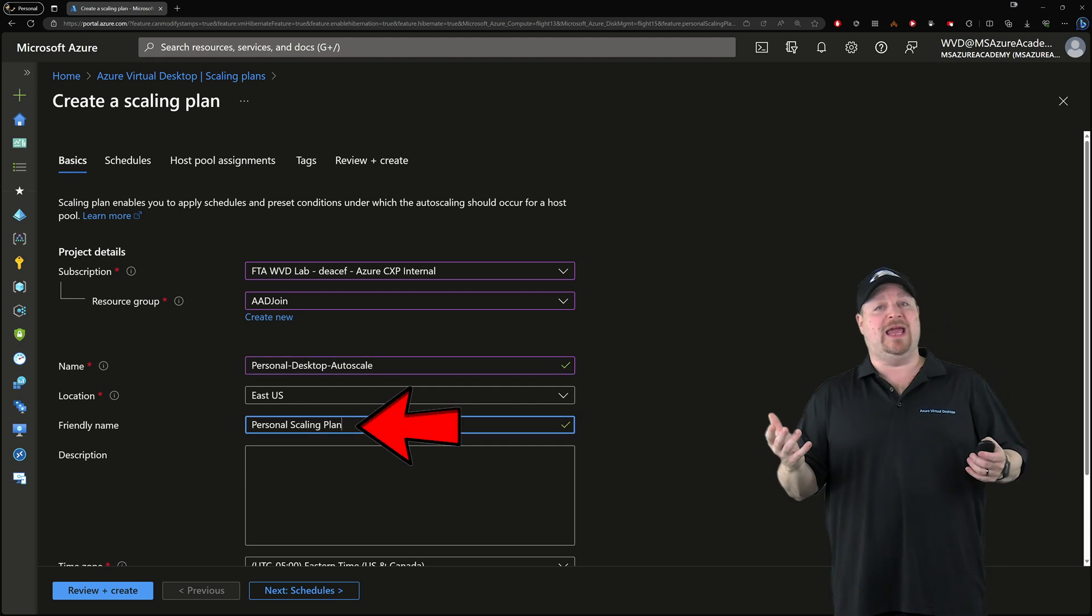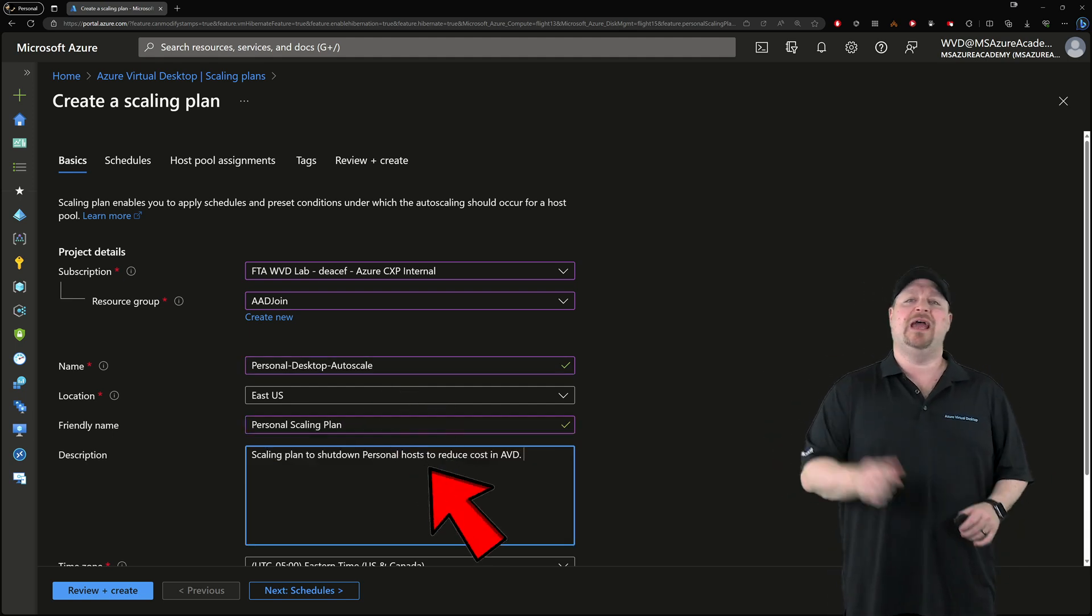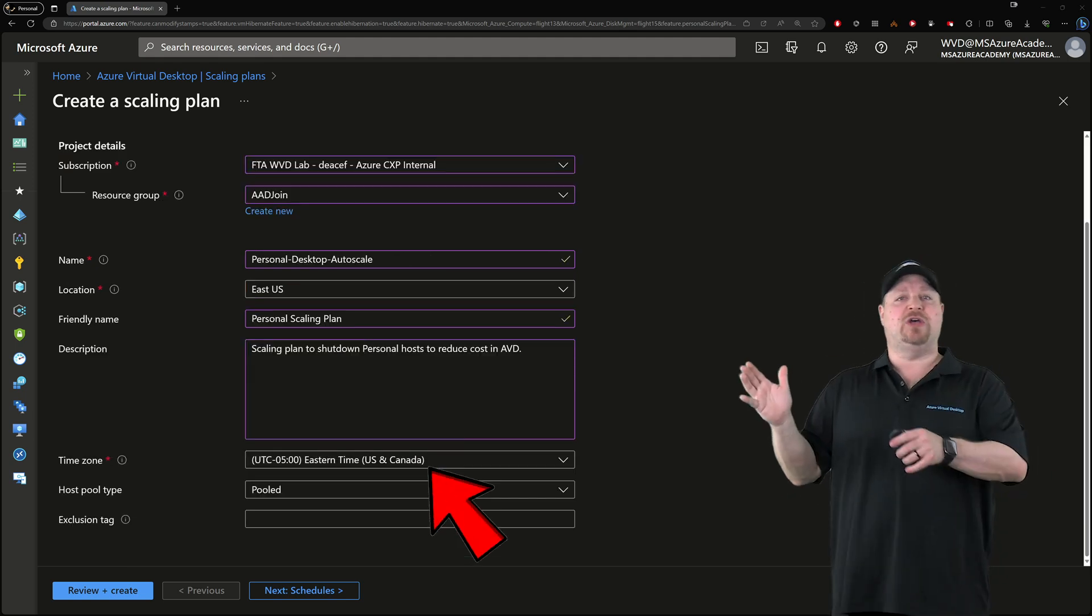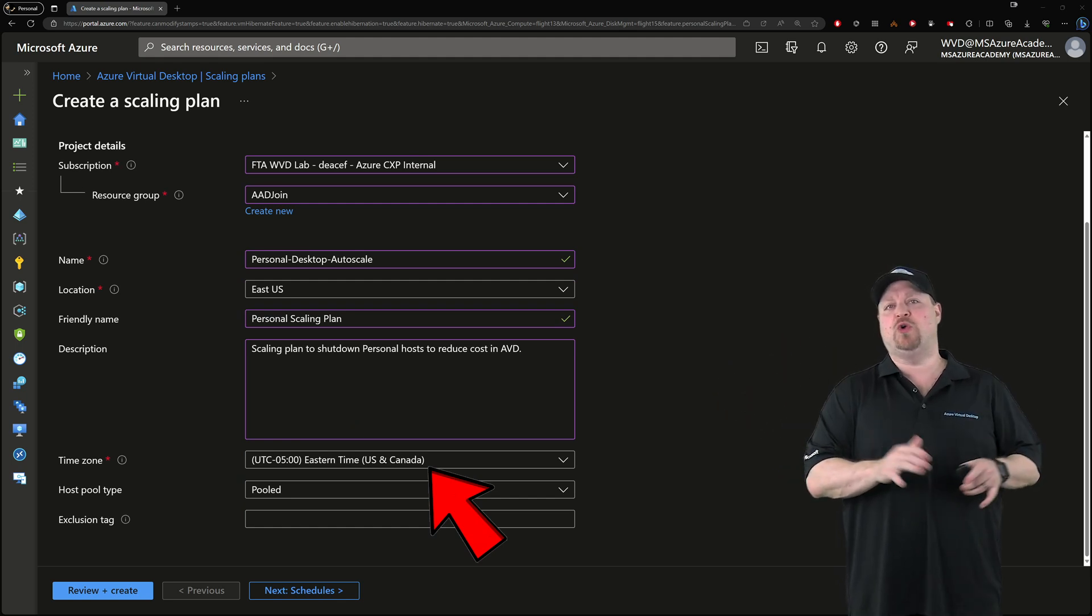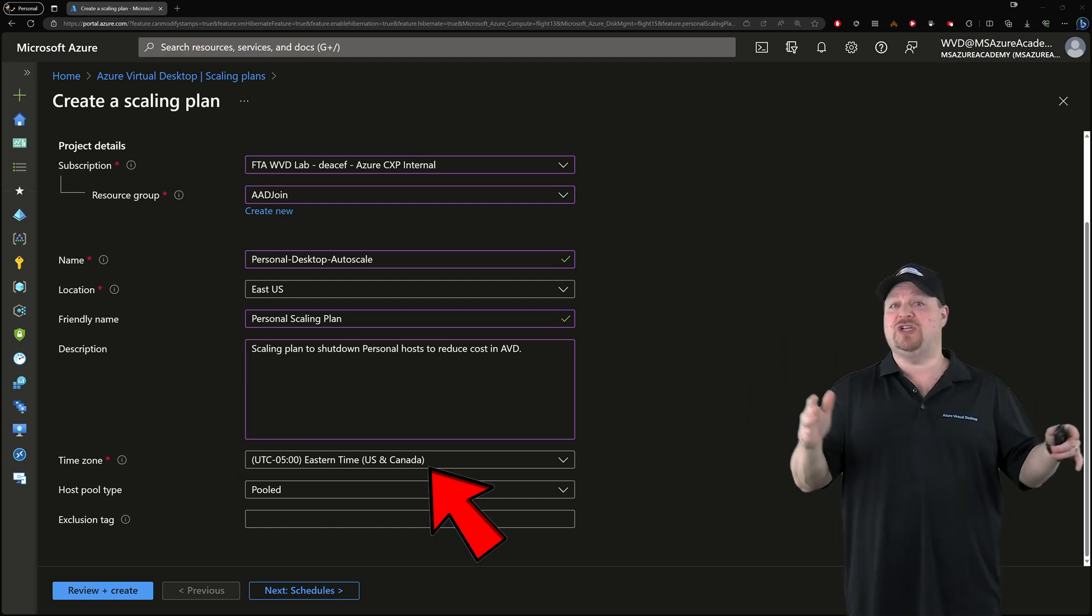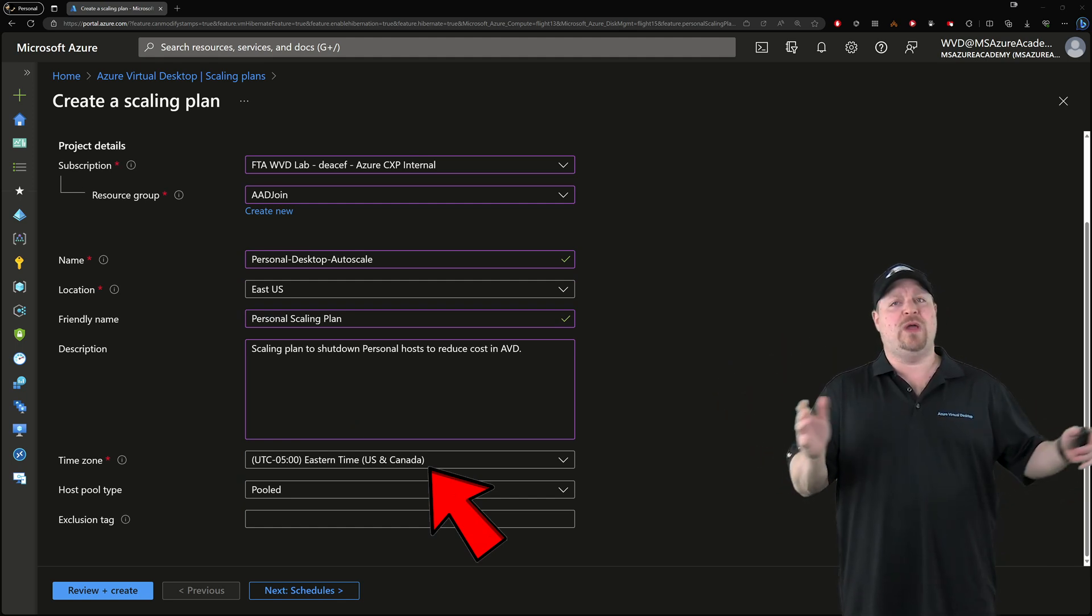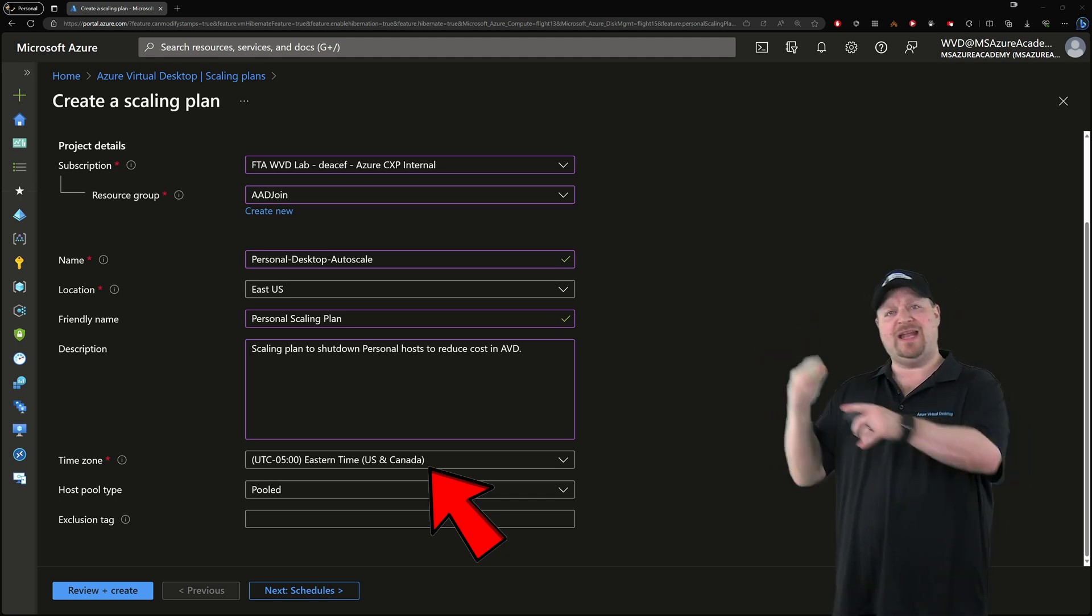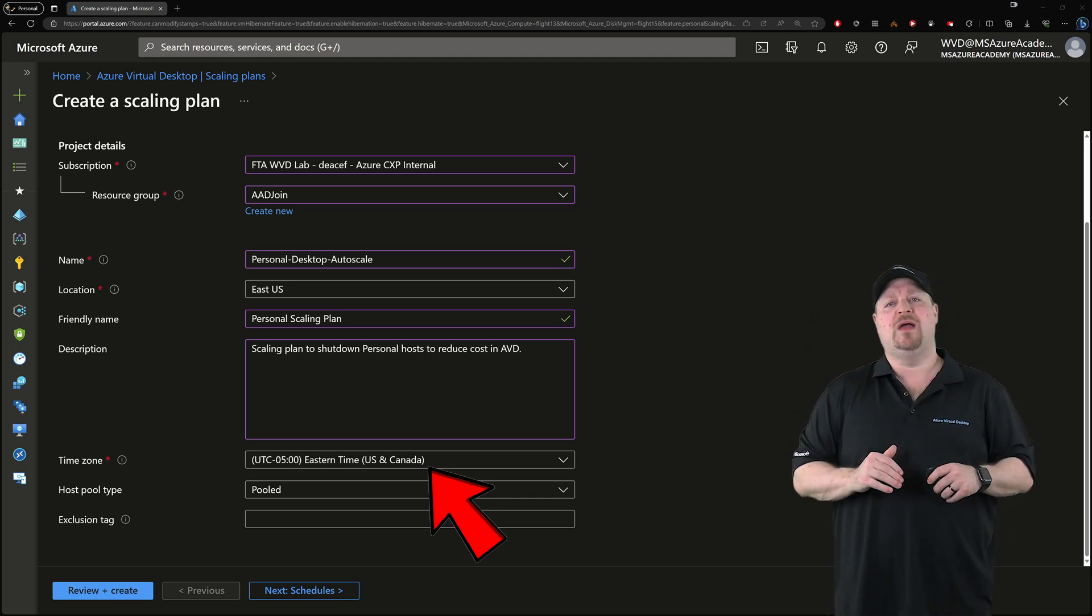Then give it a friendly name and a description if you like, and scroll down. Now the time zone should be set for the same time zone where the session hosts are located. That way, when we're working with our schedules in a minute, everything's gonna line up properly.